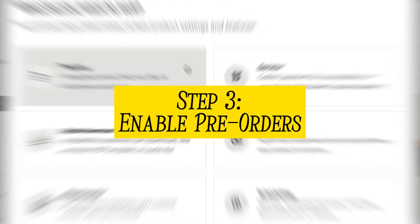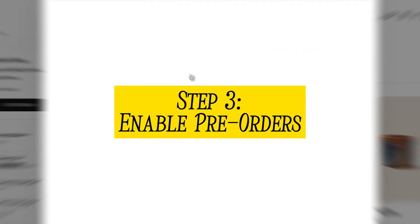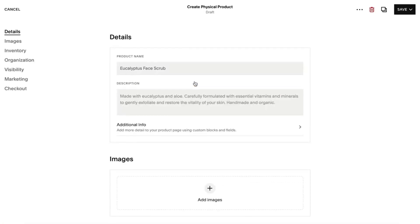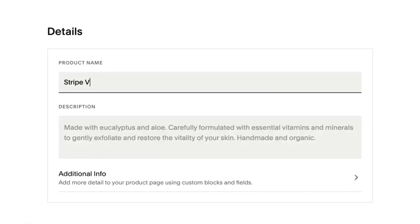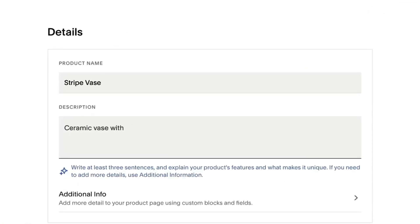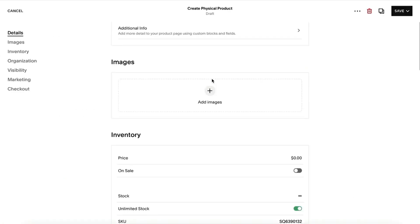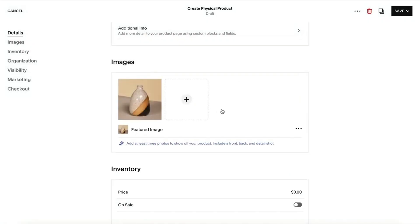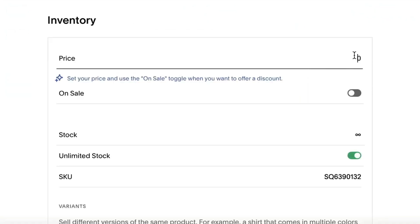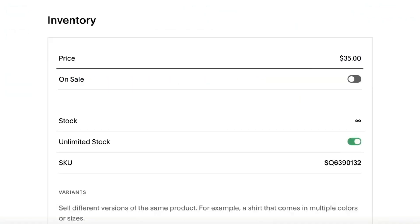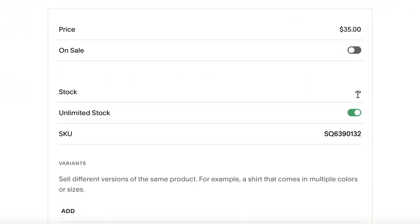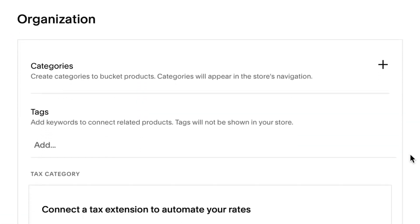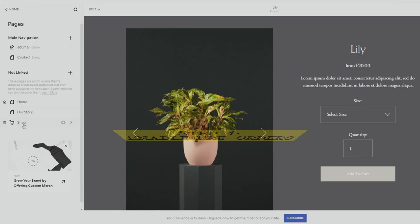Step 3: Configure product details. Now it's time to fill in the details of your pre-order product. Add a captivating product title, a compelling description that highlights the benefits of the product, and don't forget to upload high quality images to showcase what you are offering. Set the price and any variants if applicable.